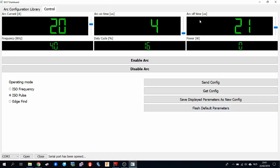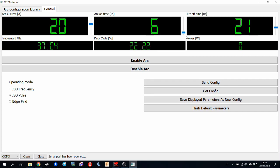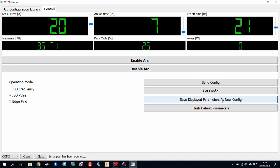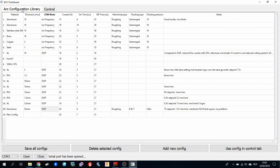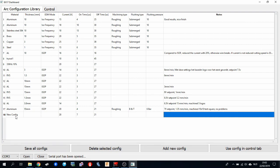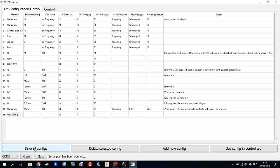And if you change the parameters during machining, which is possible, you can use the mouse or you can use your up and down arrows for changing the sliders. Then on the fly, you can change the parameters by sending it. And if it seems to work well, you can also choose to save these display parameters as a new configuration. So when you press this button and go back to the arc configuration library, you see a new configuration popped up. So basically it's stored the numbers here. So then you can fill in which material you are cutting, your thickness, the EDM mode, and all other relevant things. You can fill it in the line. And then when you press save, it saves it to the arc library file.